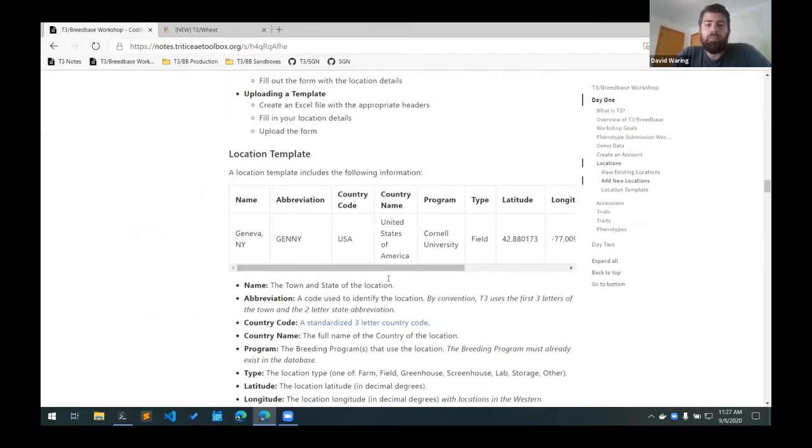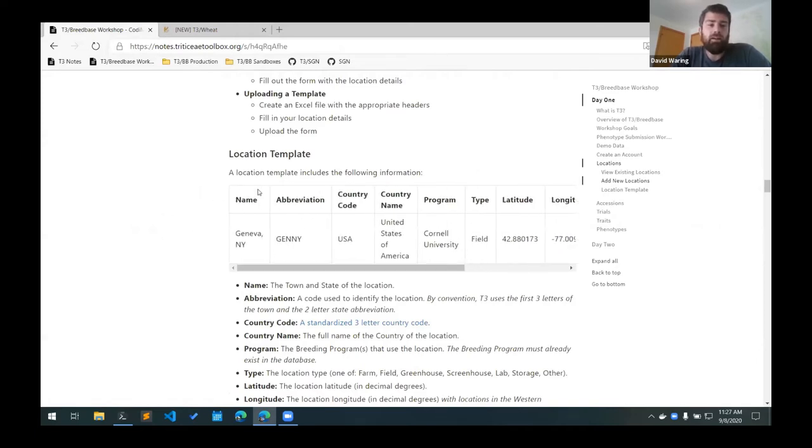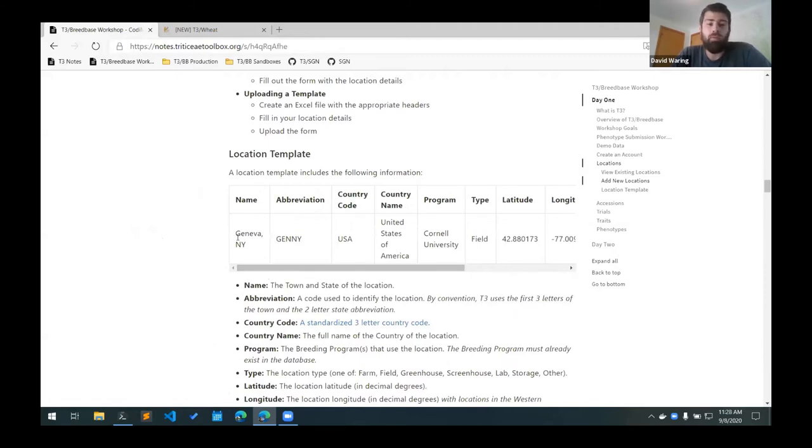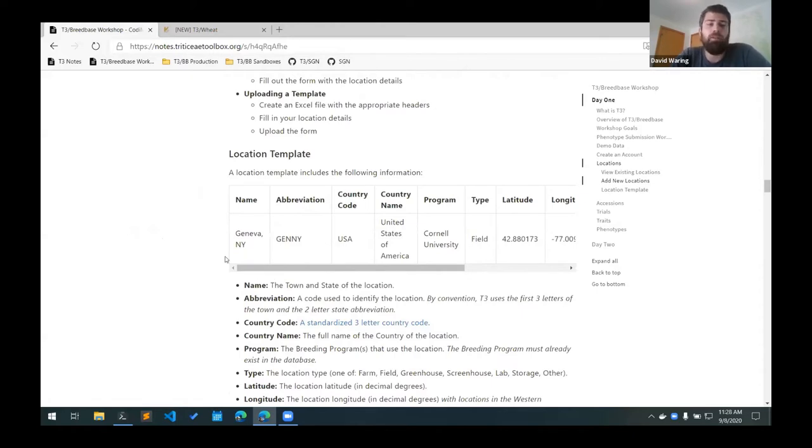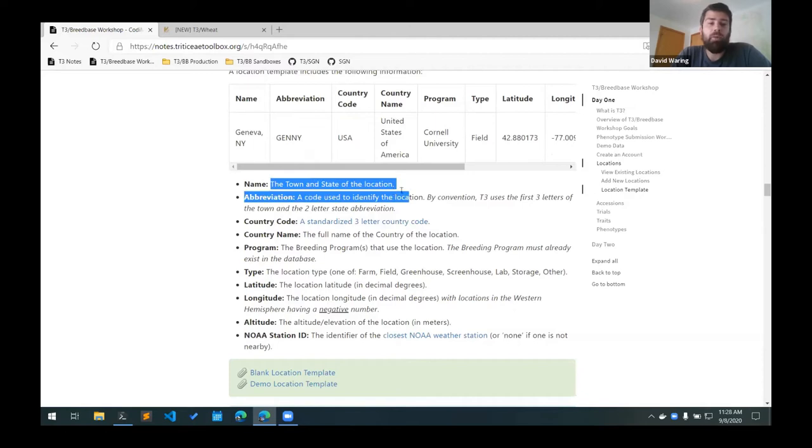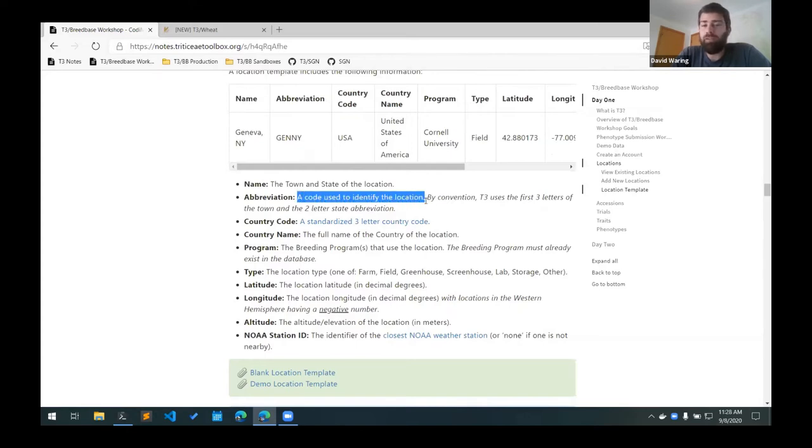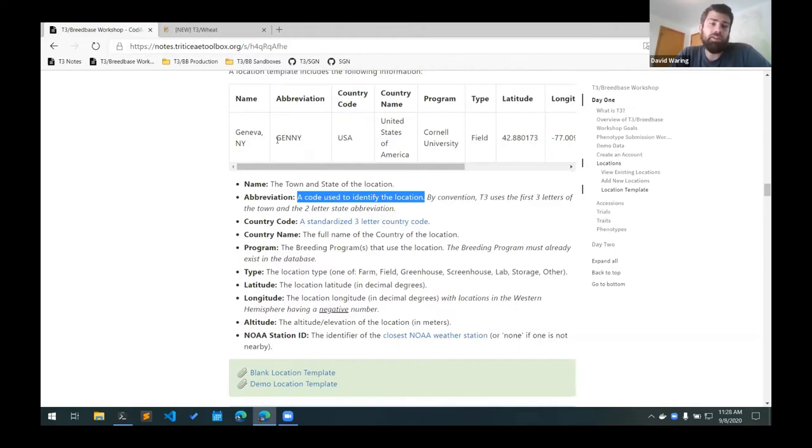This is the format that the location template has. You can see here this is the entire template that we need. Since I'm only adding one location in this instance, but you can add multiple locations with the one upload template. This describes each of the columns that are required. For the name, we want to have the town and state for the location. The abbreviation is a code that's used to identify the location. For the T3 databases, our convention is to use the first three letters of the town name followed by the two letters of the state. So for Geneva, New York, we'd have the abbreviation GENNYY.